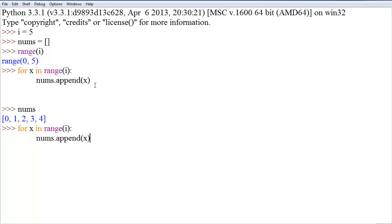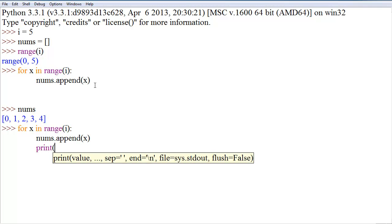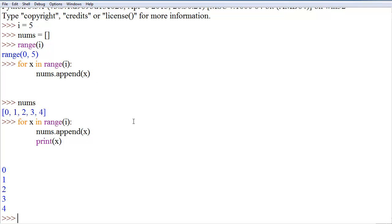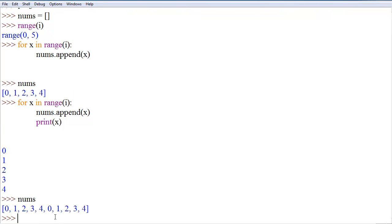If you were to do another command you would just add that command down here, so we could also say print x. Now it appends x to nums and it also prints them out as it appends. We can say nums again and we'll get 0 through 4 twice since we ran the for loop twice.